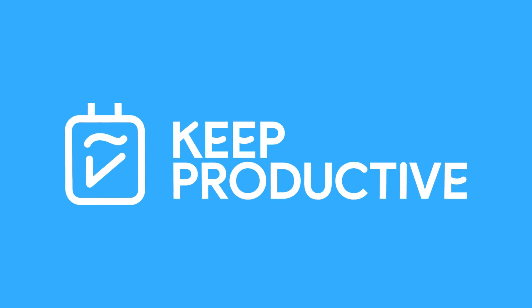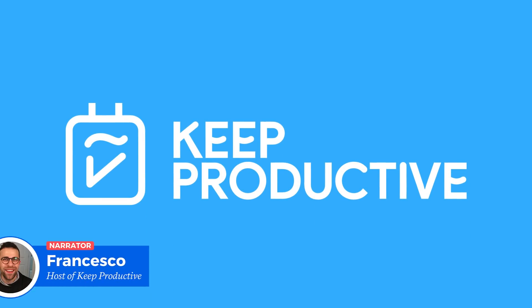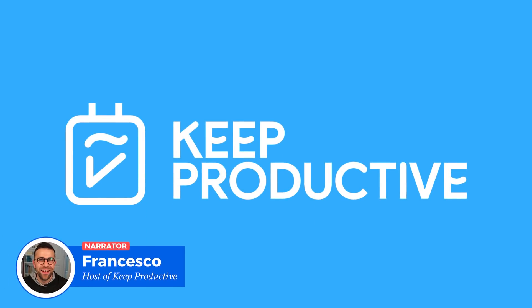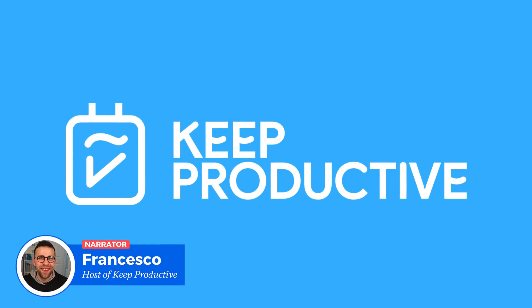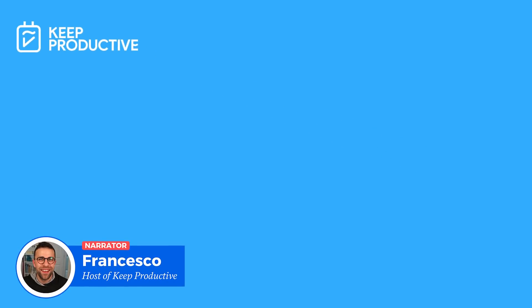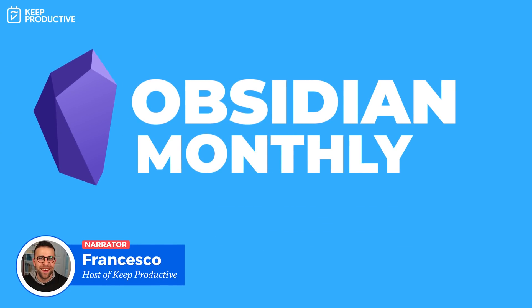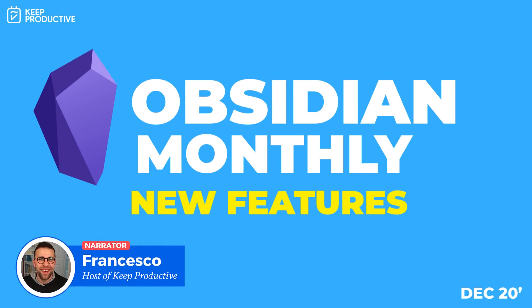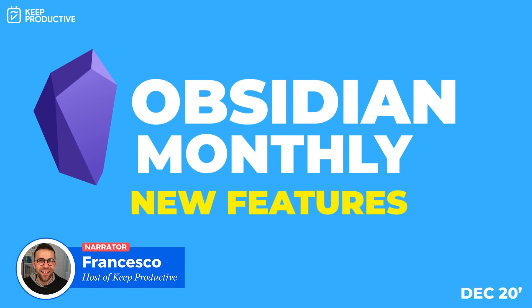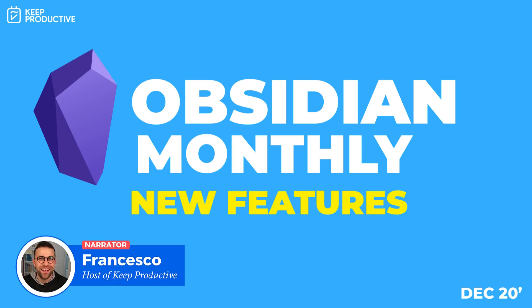Hello everyone, welcome back to the Keep Productive YouTube channel. Today I'll be passing over to Curtis McHale who is going to be diving into Obsidian updates that have been released in December 2020.